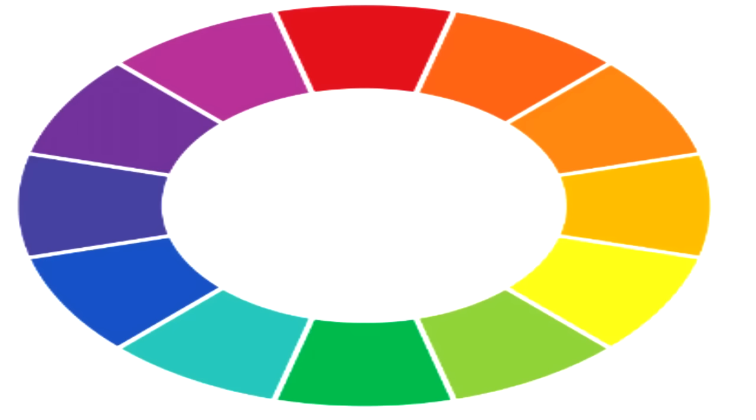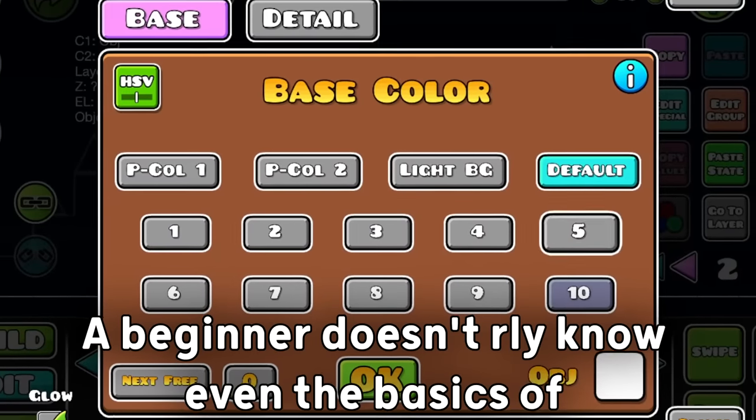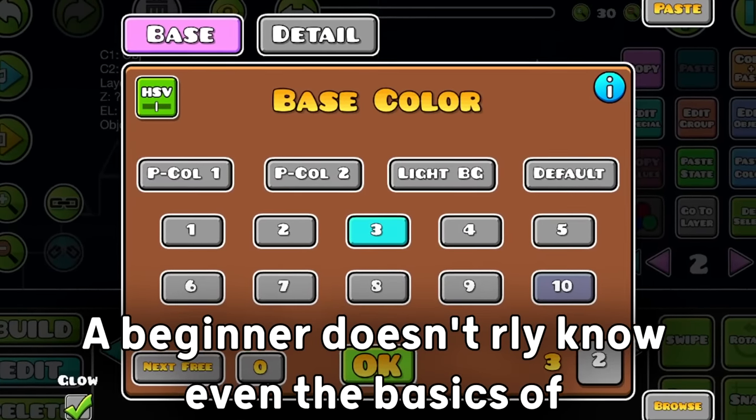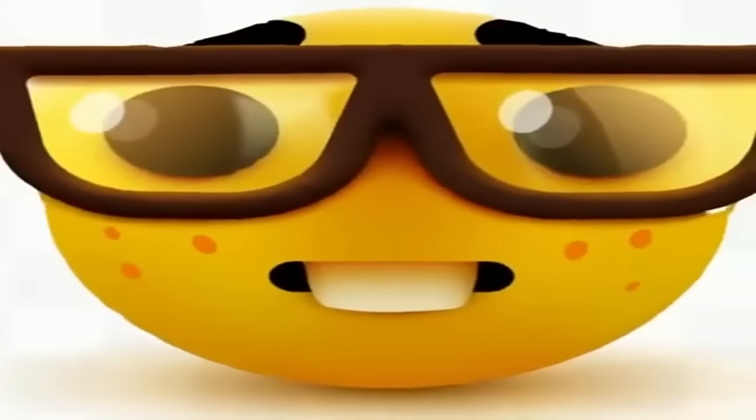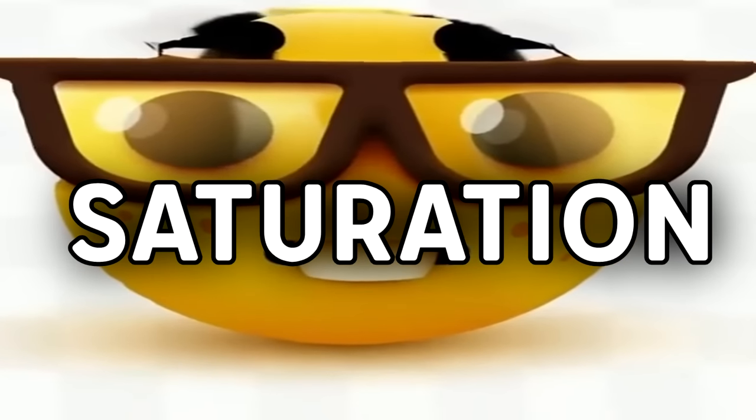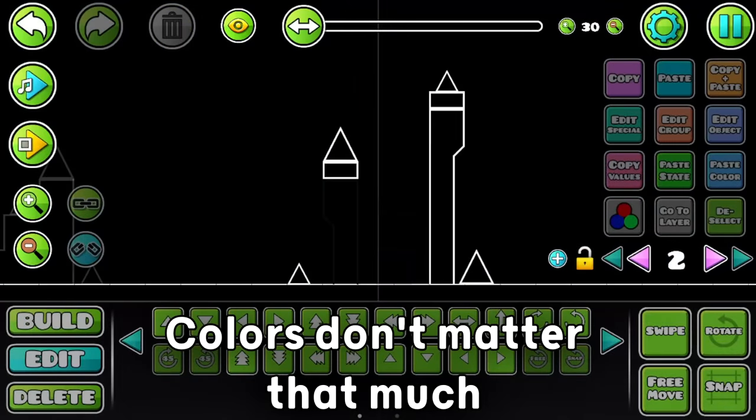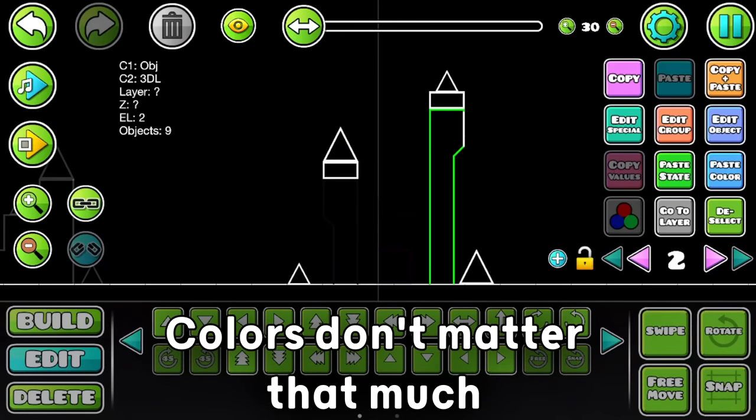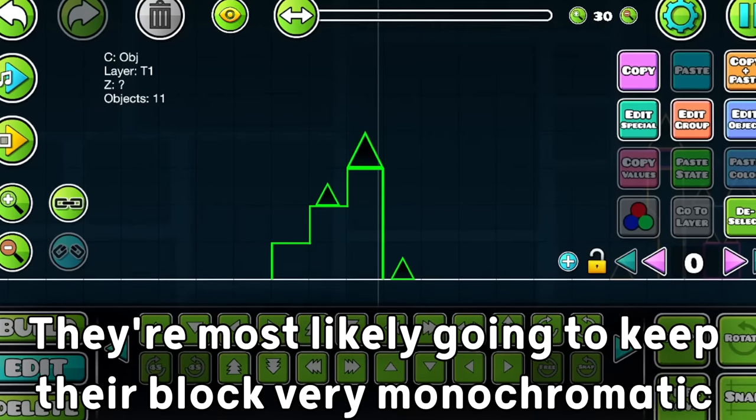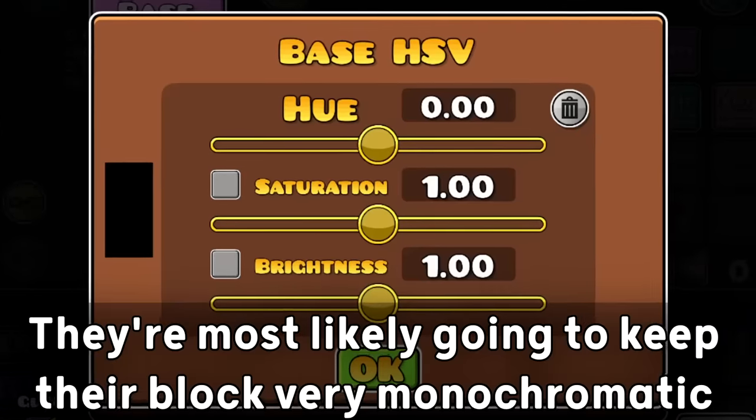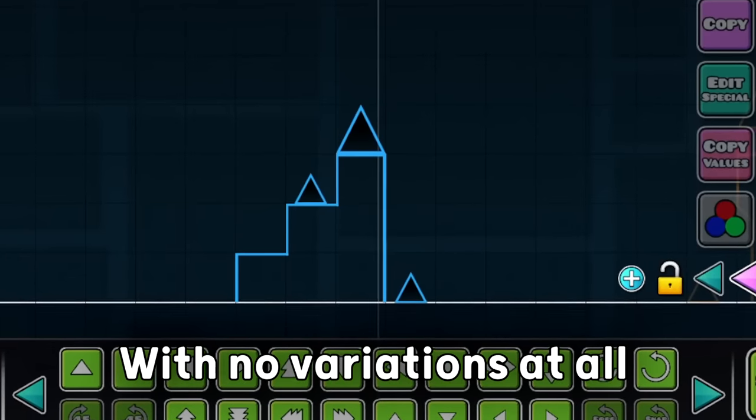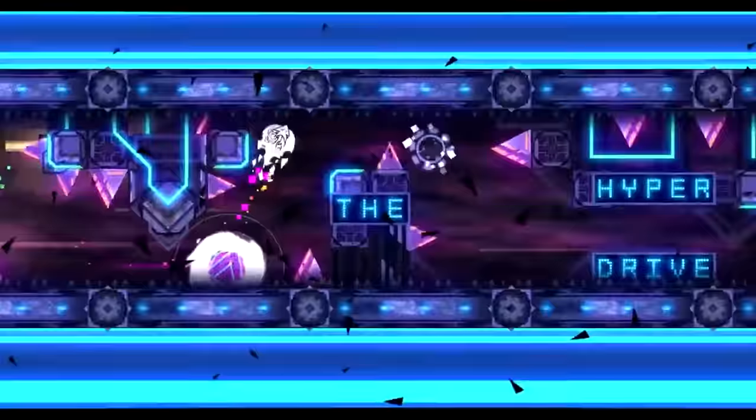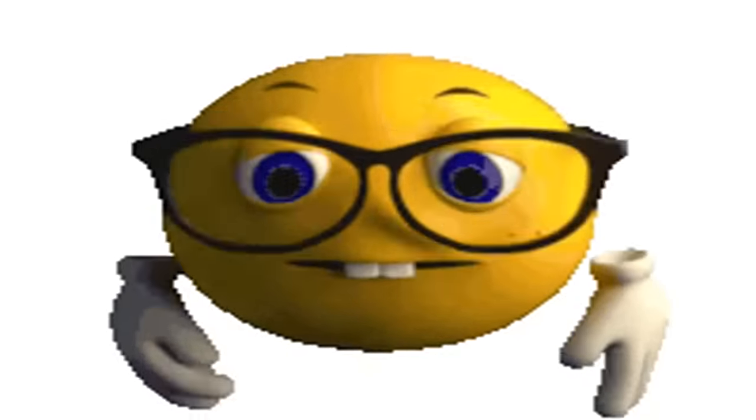Okay, now we're gonna talk about colors. A beginner doesn't really know even the basics of colors, color theory or even the meanings of terms like hue or saturation. For them, colors don't matter that much, so they are most likely going to keep their block very monochromatic, with no variations at all. Meanwhile, a more experienced creator does know about it.